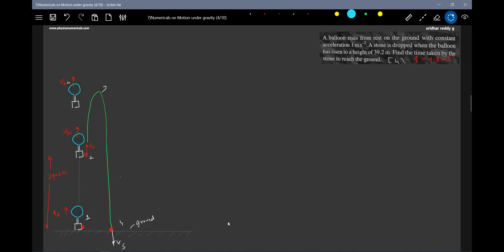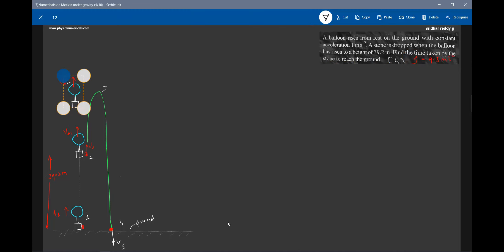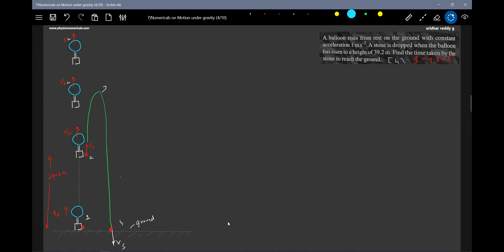The balloon will further ascend and be somewhere here with velocity vb3. We may also ask where the balloon will be when the stone strikes the ground. Our primary question is the time taken by the stone to move from position 2 to position 4.